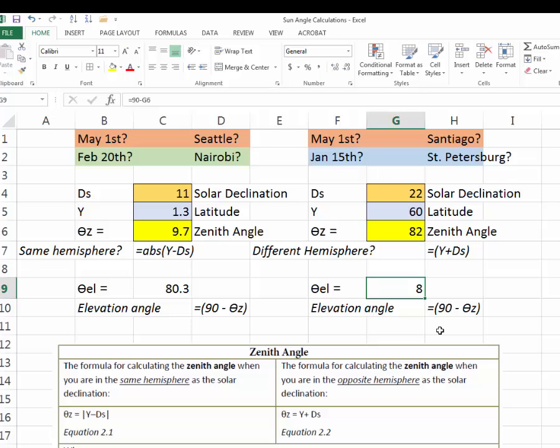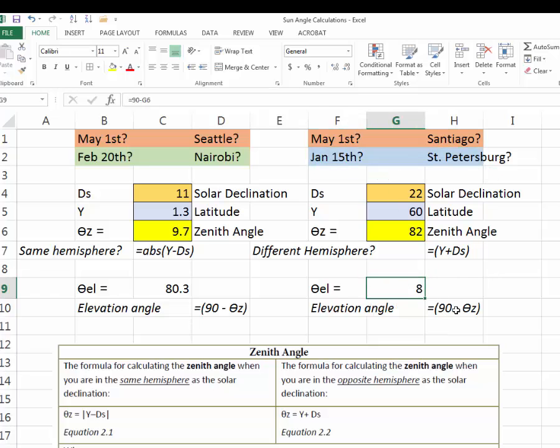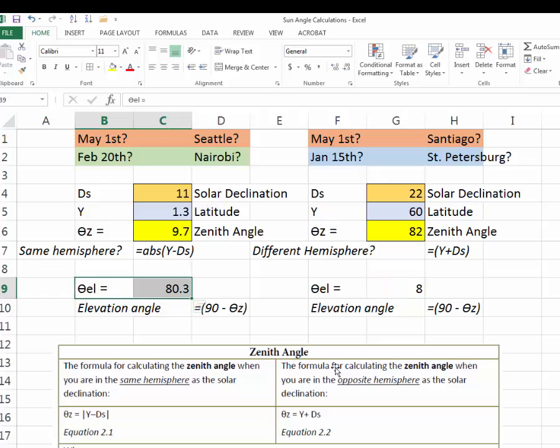So at noon on January 15th, the sun is only 8 degrees above horizon, which means that the sun angle is very low. And it's going to be really quite cold, especially in comparison to Nairobi, Kenya at that time.